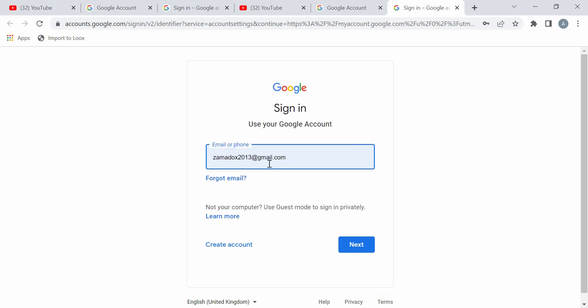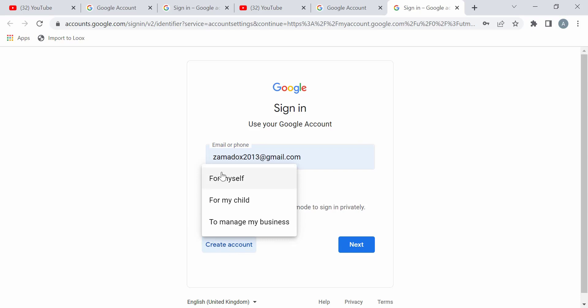Then the next thing you come over here and create account. Then you can choose whether it's for yourself or for your child or to manage your business. So let me choose for myself.